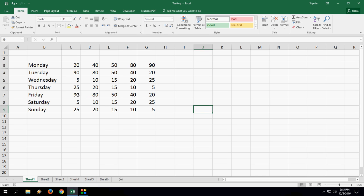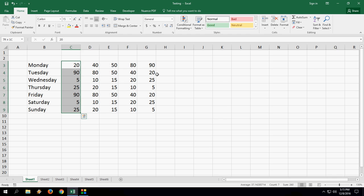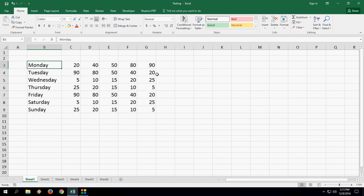For example, we all know how to select the entire column or cell like this. But what if first I want to select this C and then I want to select this F?